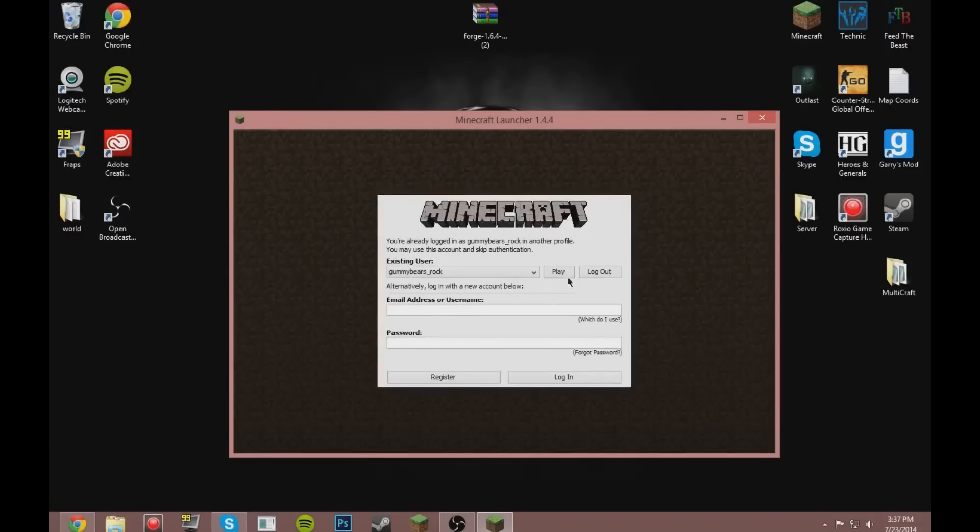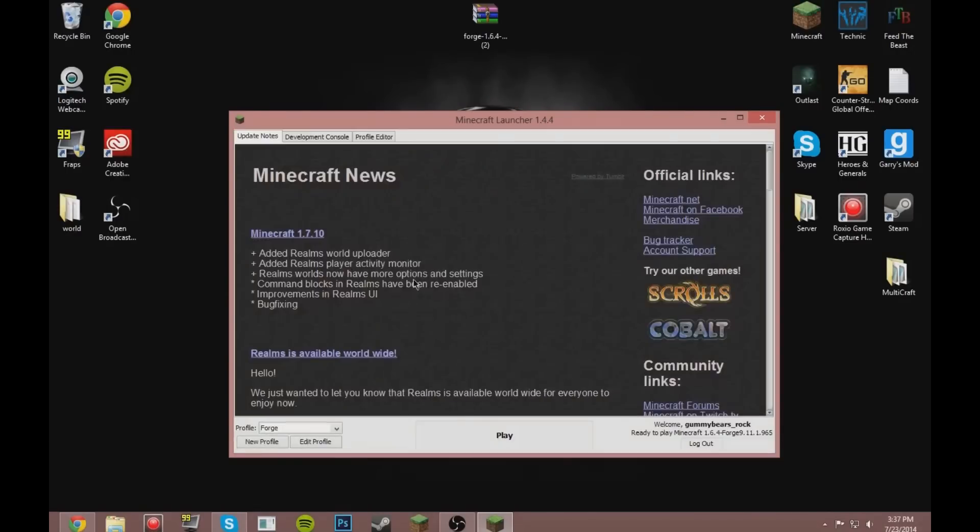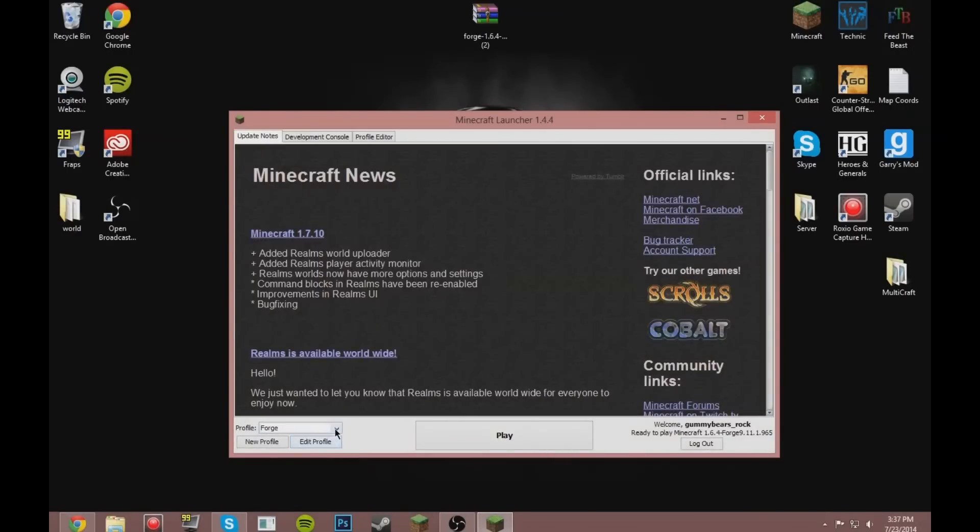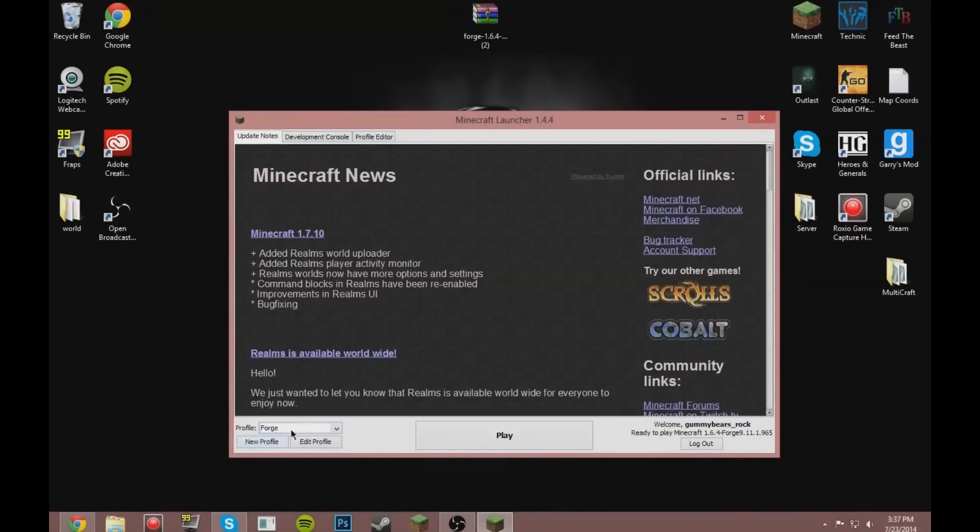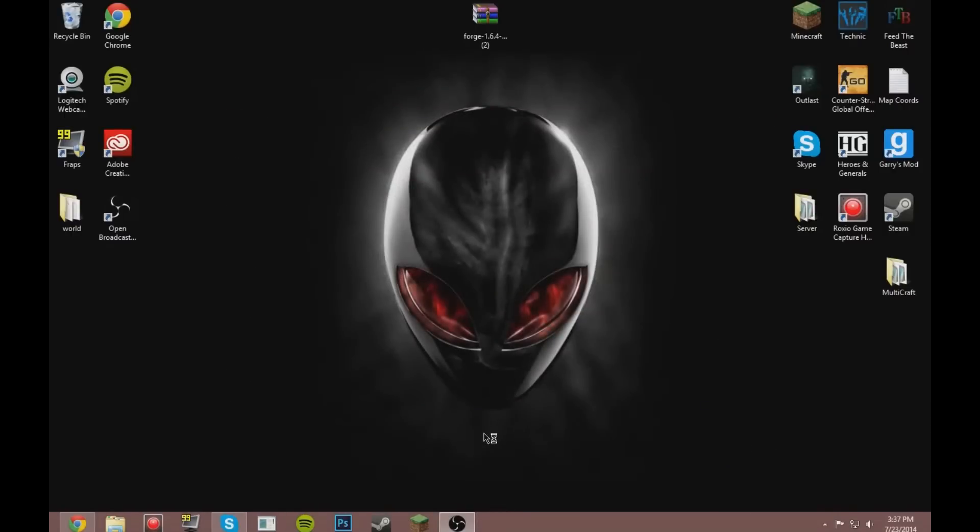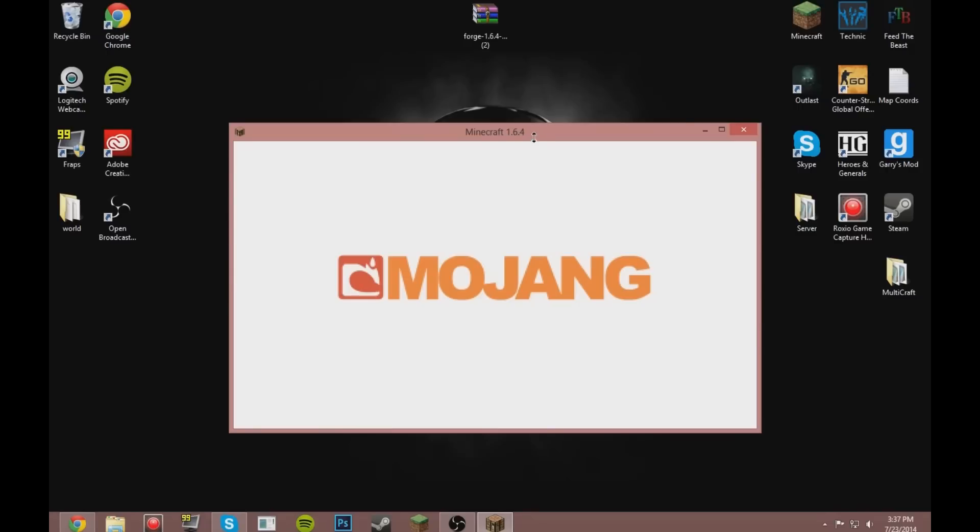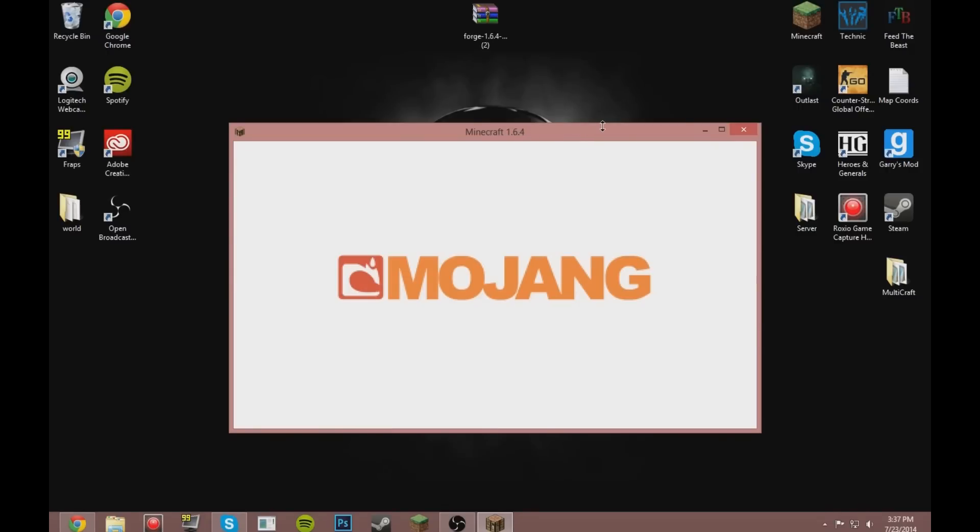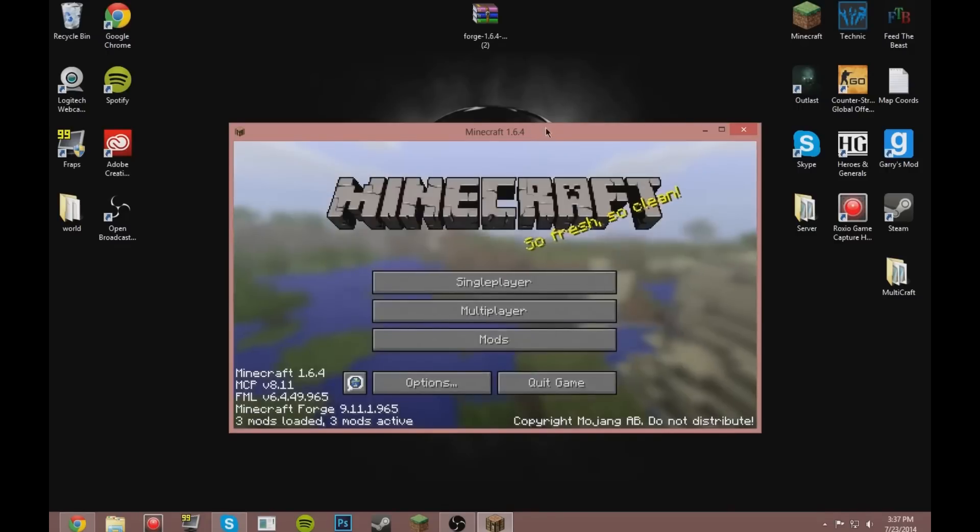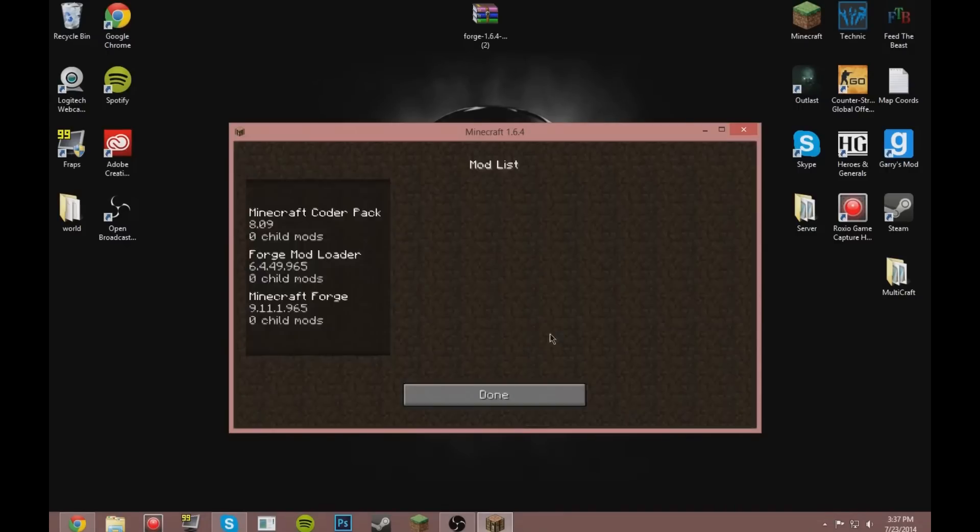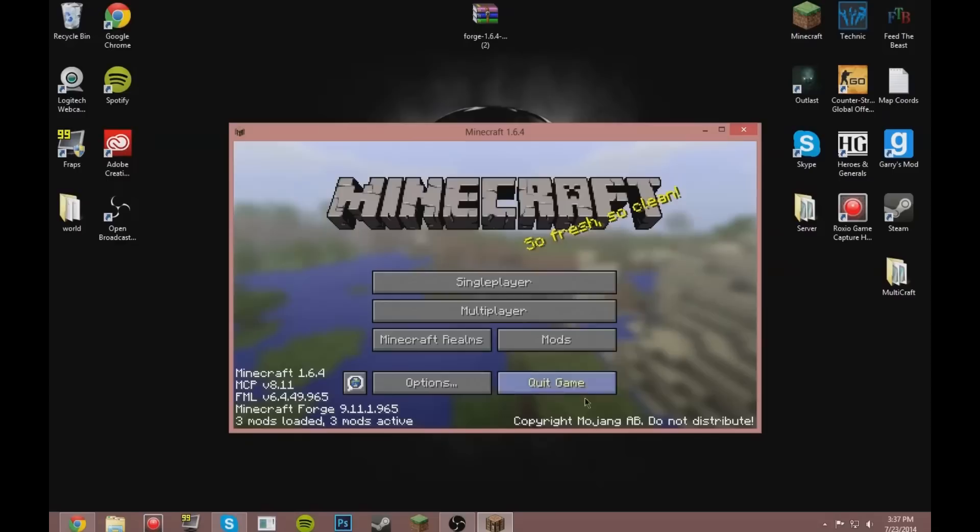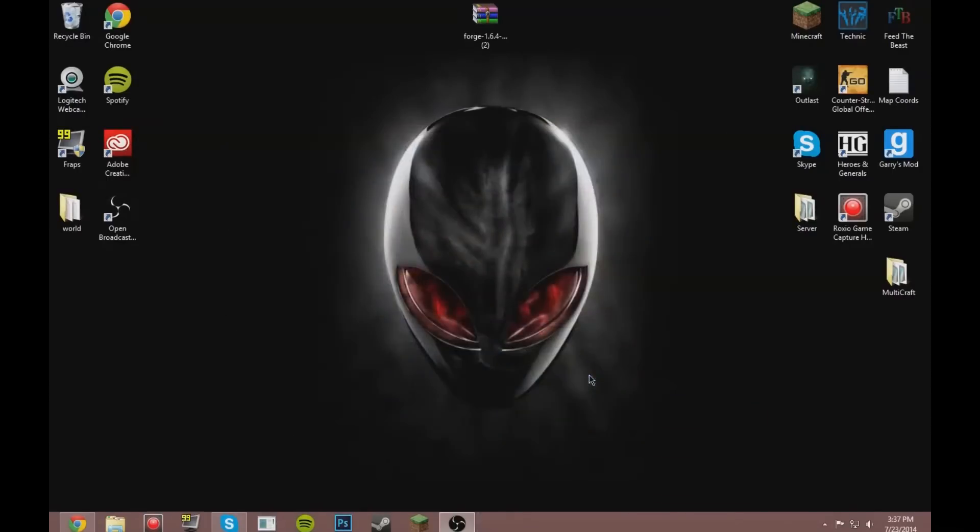Go ahead and run Minecraft and wait for it to load. Play and find the profile under Forge, and then play so it can load Forge and all this stuff. I think if you don't load it and then you put in the mods, it kind of messes it up.